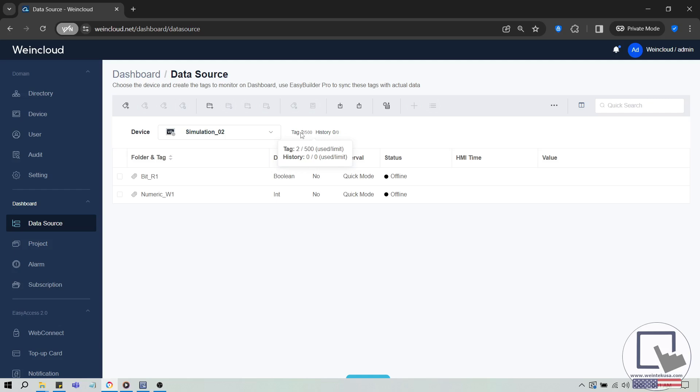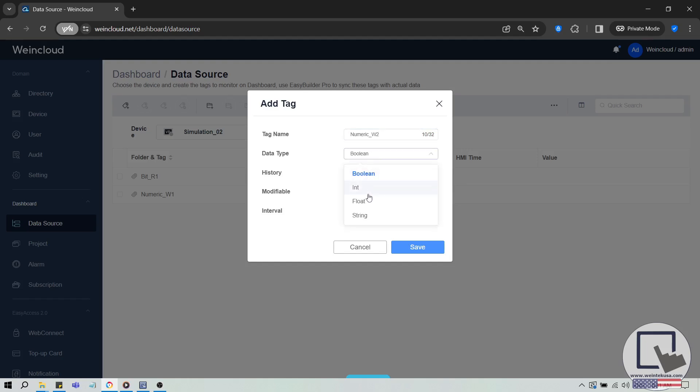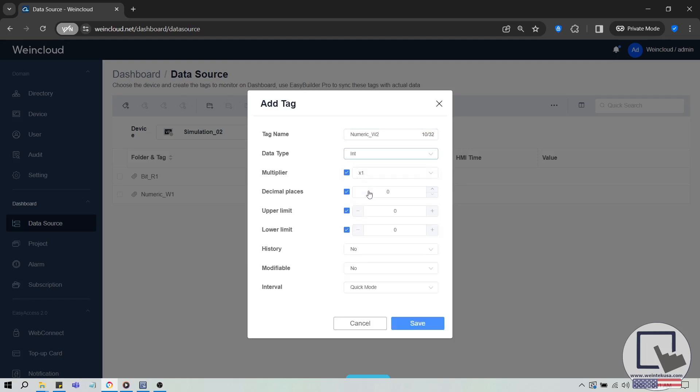To add a tag, select a device, then click the Add Tag button in the top left corner. Define the name of your tag. Choose the data type, and decide if this tag will support history, meaning it will retain data over time. Note that simulated devices do not support history tags.